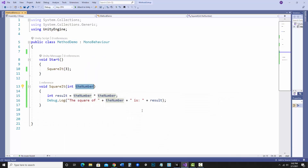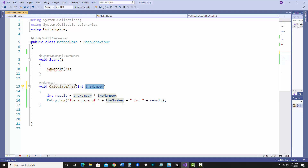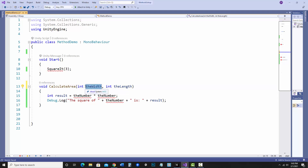Let's go back and change this so we can have two parameters in use. Instead of a method called SquareIt, let's call it CalculateArea. I'll do the width times the length of an area and it will give me the result. So what I will need are two parameters — the width and the length. Notice I now have two parameters separated by a comma, and each needs to be defined by its data type.